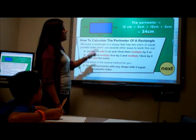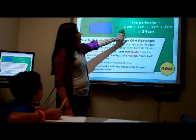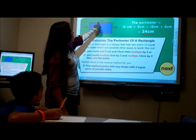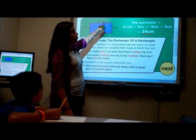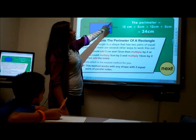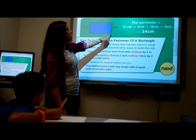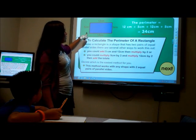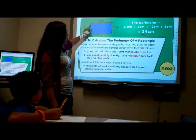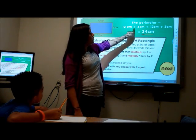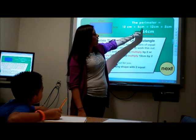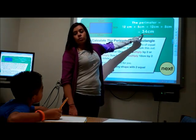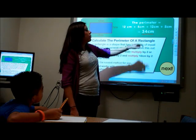Right here, the perimeter is 12 centimeters, which is the width, plus 5 centimeters, which is the length. Then you do it again — 12 plus 5. So it's 12 centimeters plus 5 plus 12 plus 5, and you get a total of 34.